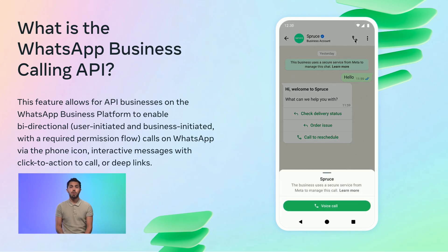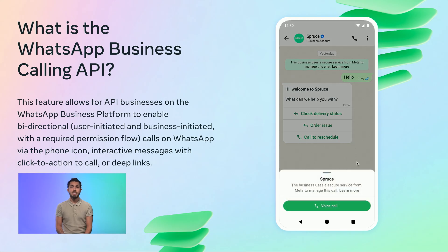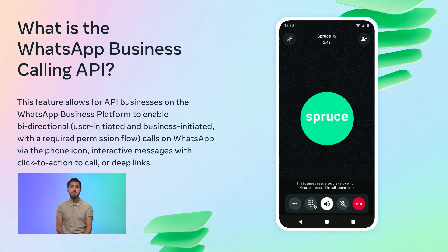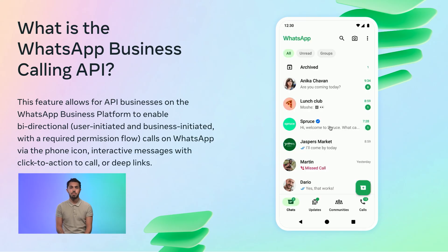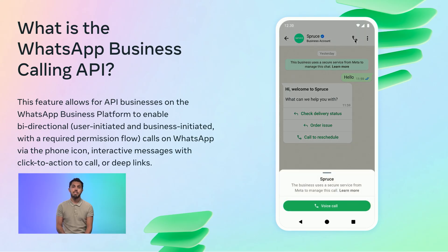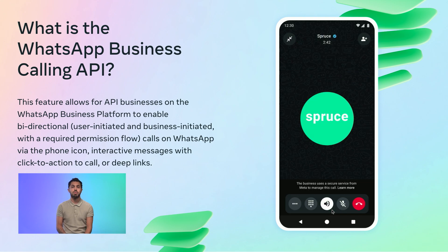The WhatsApp Business Calling API is a new feature that allows API businesses on the WhatsApp Business Platform to enable bidirectional calls on WhatsApp. It's a voice over internet protocol solution, meaning that the calls take place over the internet as opposed to telephone lines.